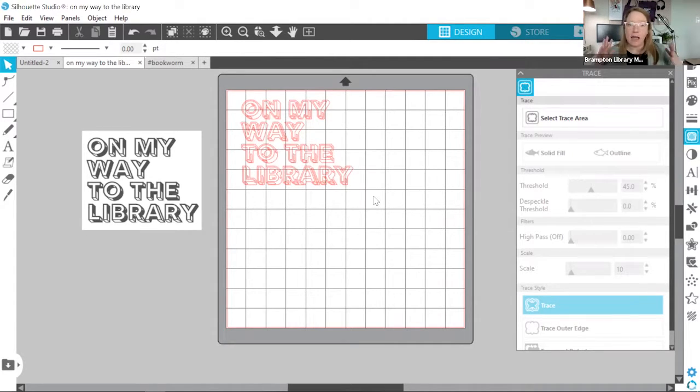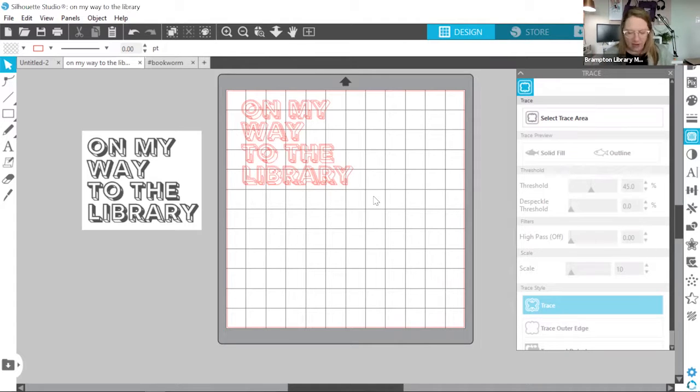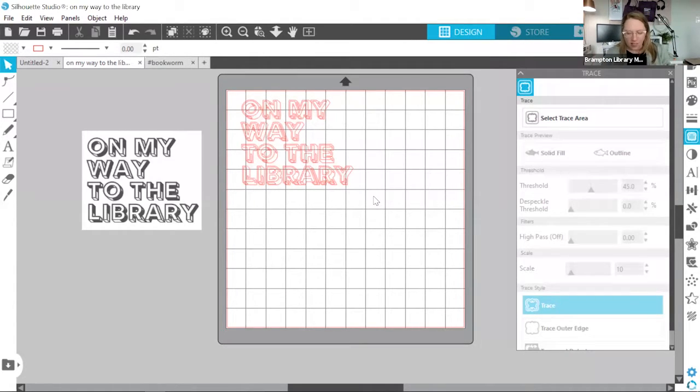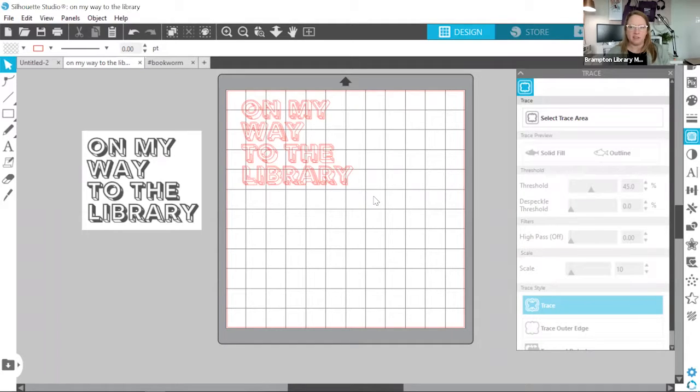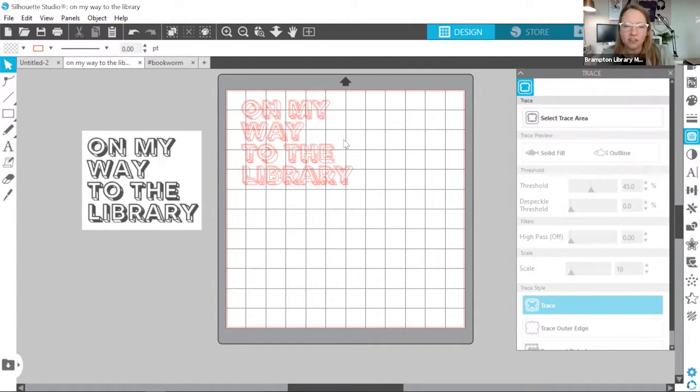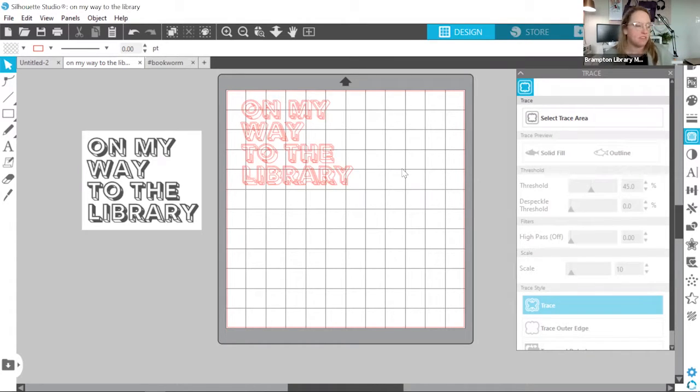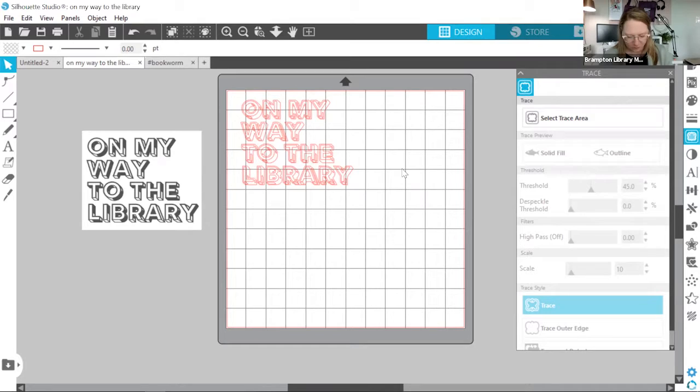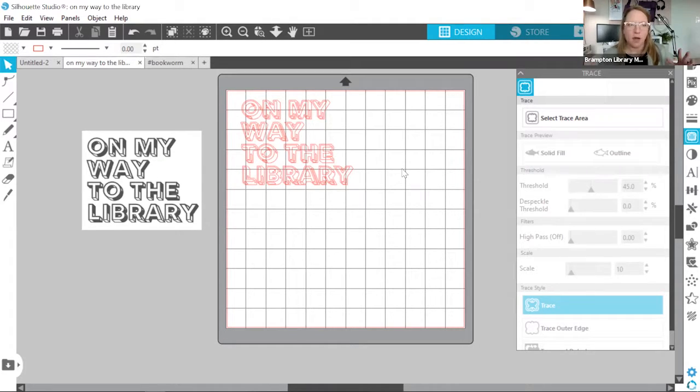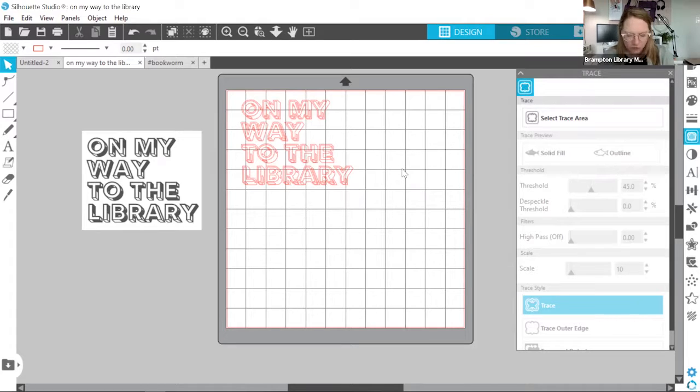So once you're happy with your design and your cut lines have been extracted and are ready to go, it's time to head over to the send panel. But wait, there's actually one other step we need to consider. And this has to do with the type of material that we're going to be working with.